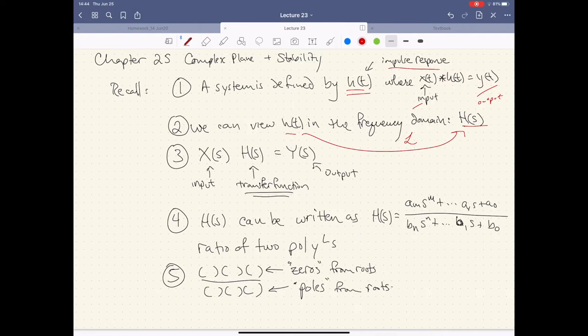In the new domain, the Laplace transform of the input times the transfer function gives me the output. We also recognized that pretty much everything in the frequency domain can be represented as a rational expression — one polynomial over another. We touched on zeros and poles briefly before, but today we dig into it explicitly.